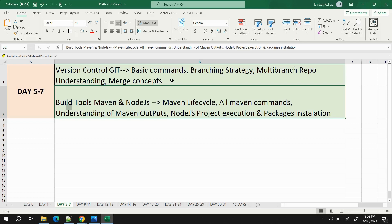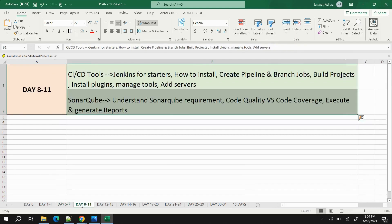Git can be completed in about one and a half days. Then move on to build tools. My suggestion is two tools: Maven and Node.js. I've already made a full Maven tutorial. For Node.js, understand the folder structure and how to execute a Node.js-based project. Study the Maven lifecycle, Maven commands, understanding Maven outputs, Node.js project execution, and package installation. These can all be covered in Days 5 to 7.